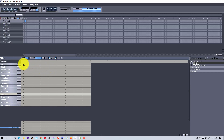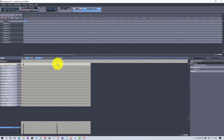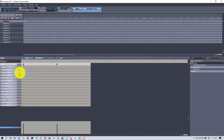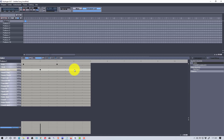On beat one and beat three we're going to put the kick drum. It's nice that as you click, you can hear the sound of the instrument you're selecting. Then we're going to put the jazz snare on two and four. Let's play this pattern.